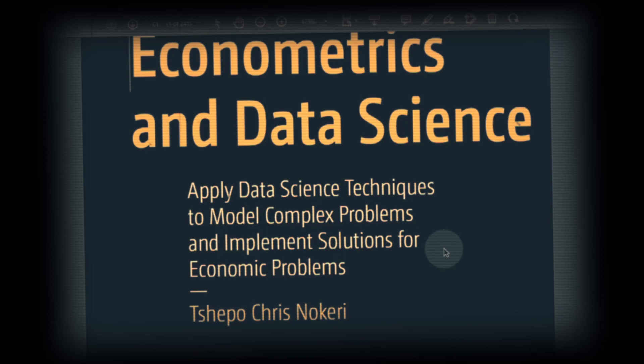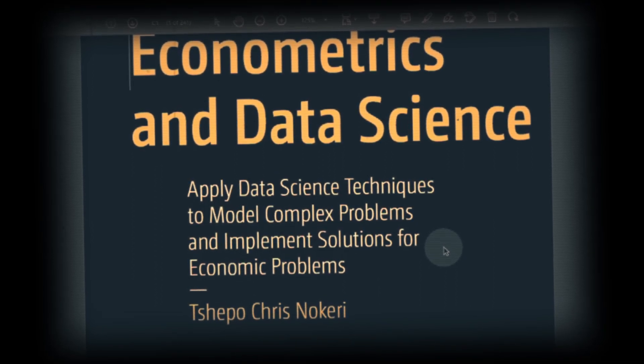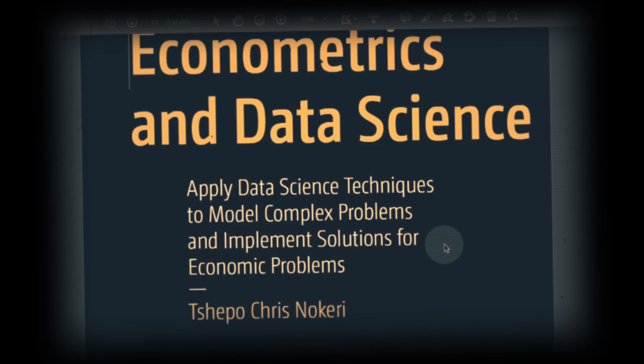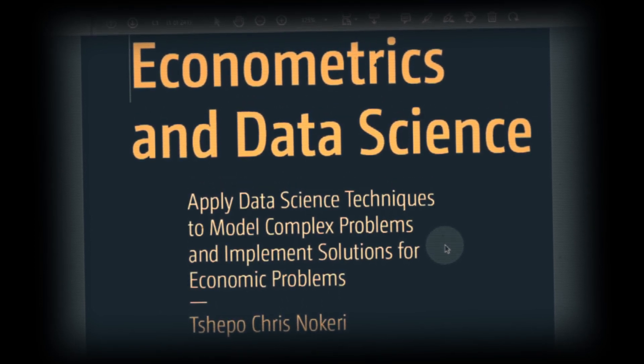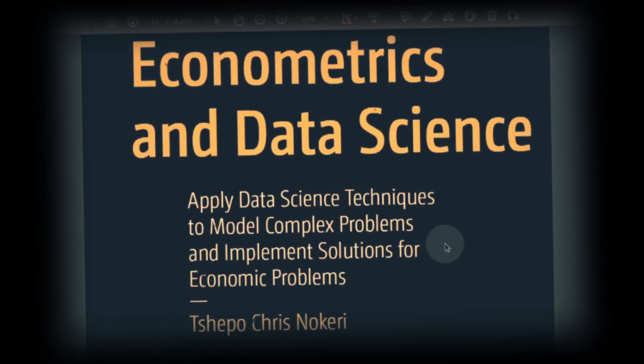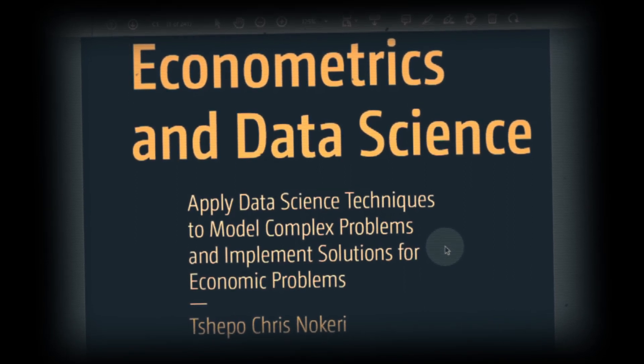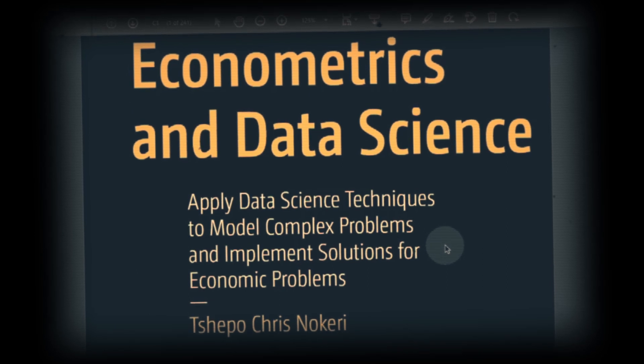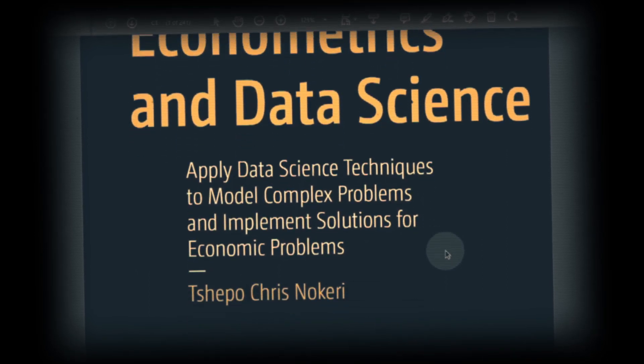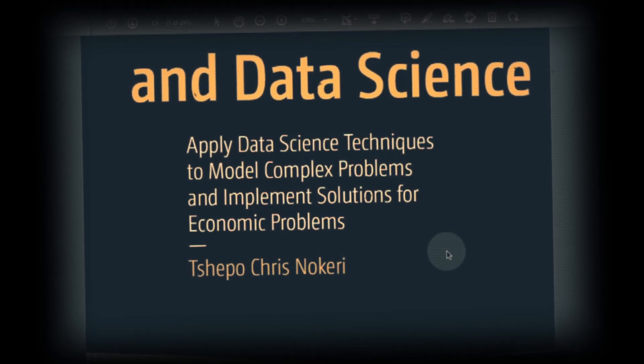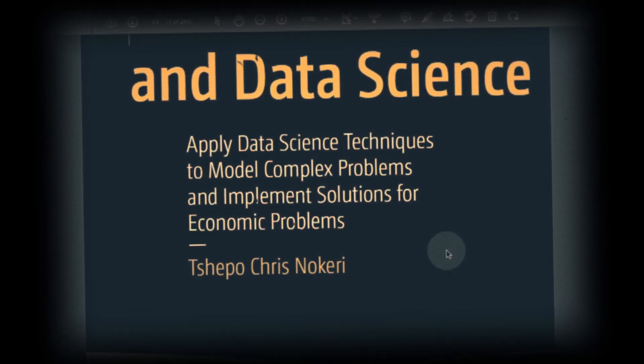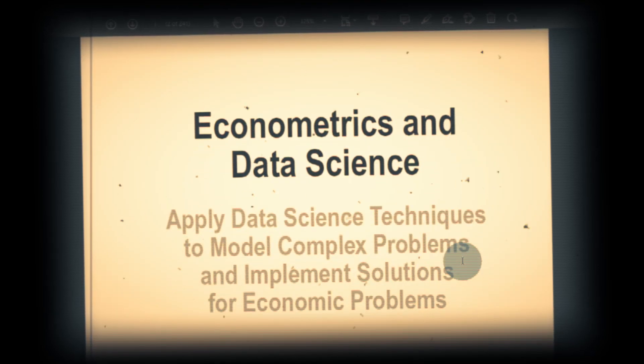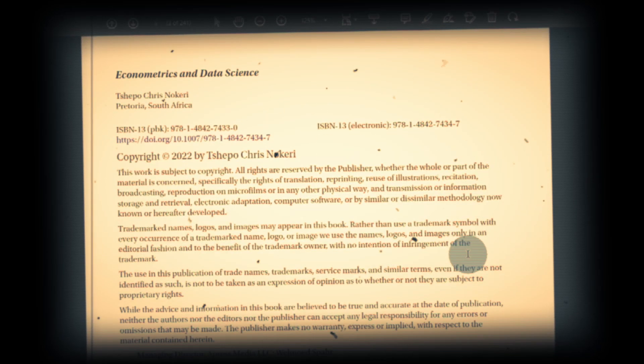This is an excellent book for Python lovers. This book particularly talks about econometrics, data science, and using Python. Apply data science techniques to model complex problems and implement solutions for economic problems. For those who are in economics graduation and business graduates, this is a very good book.